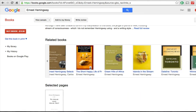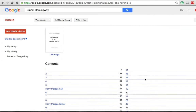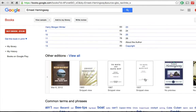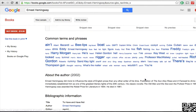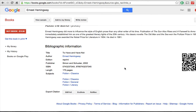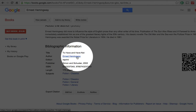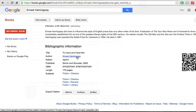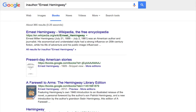If I keep scrolling farther down, there's a table of contents, other editions, common terms and phrases, and these blue links down here under bibliographic information. If I command-click on this link, that opens up a new tab that gives me other books by Ernest Hemingway.